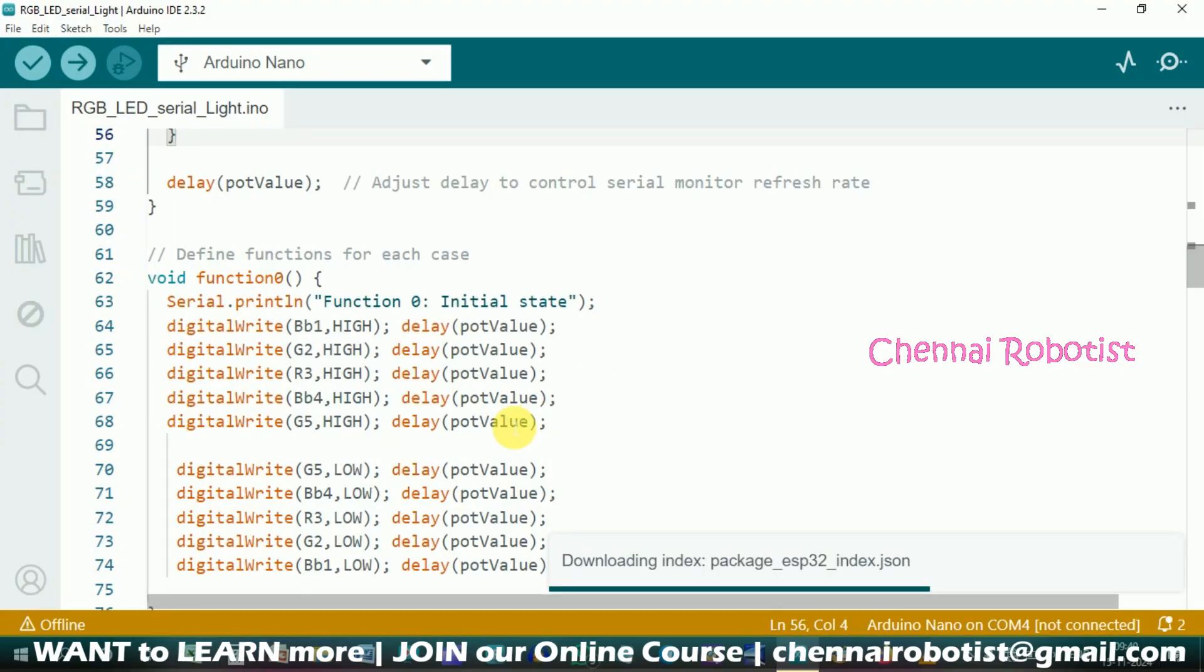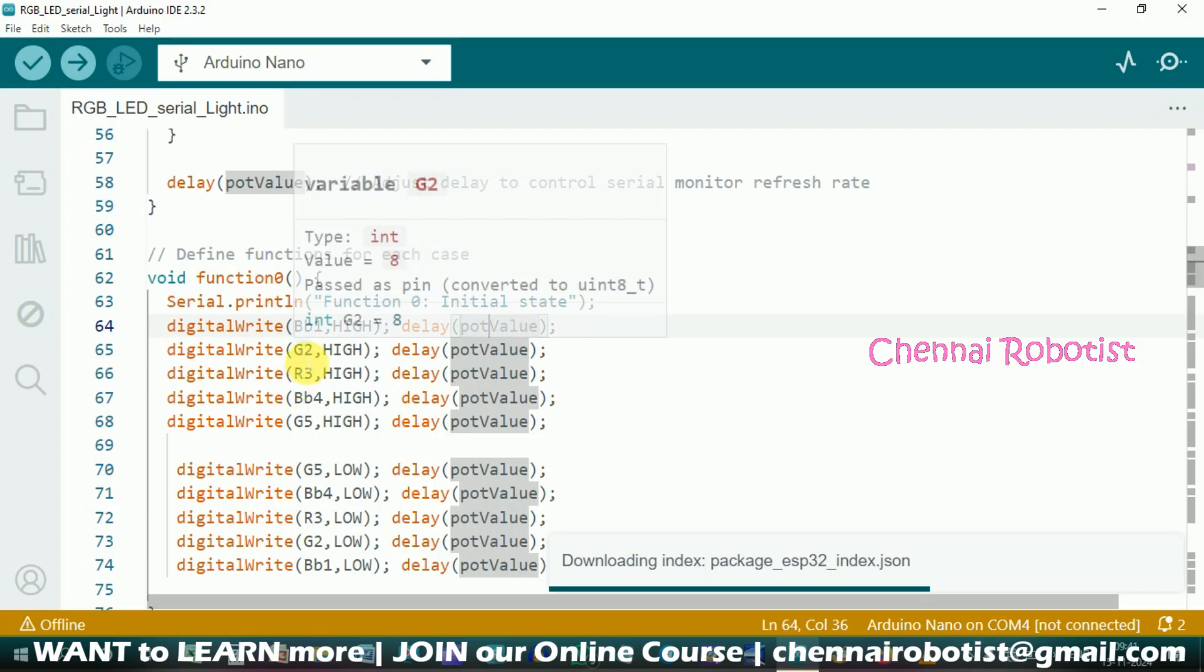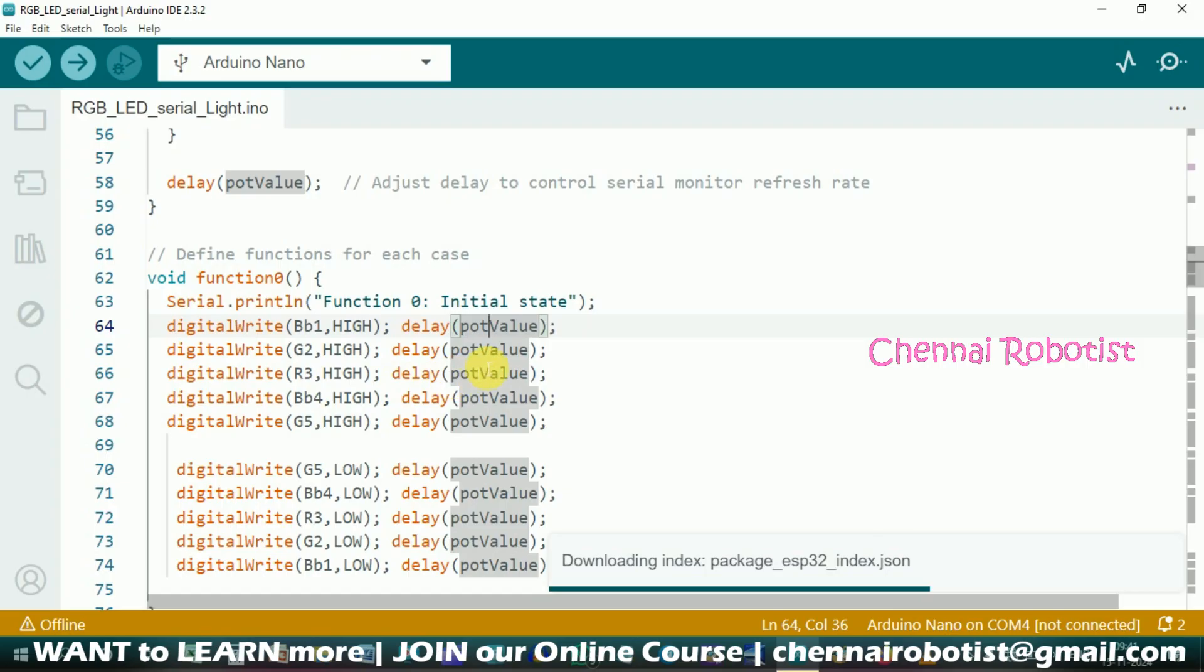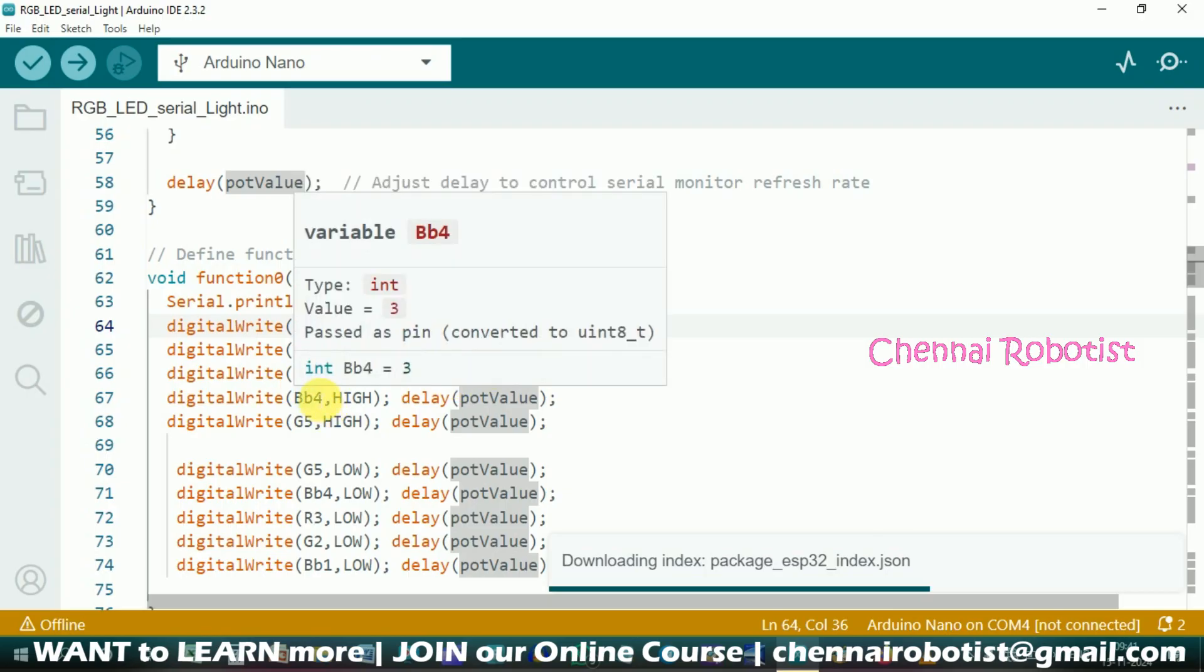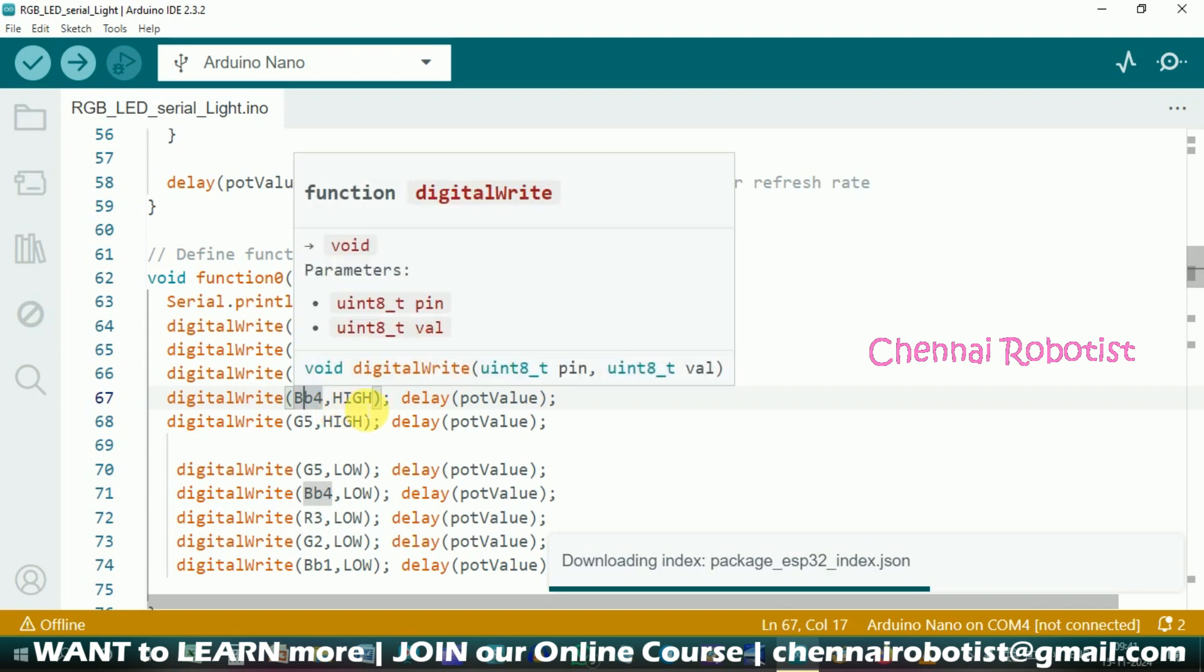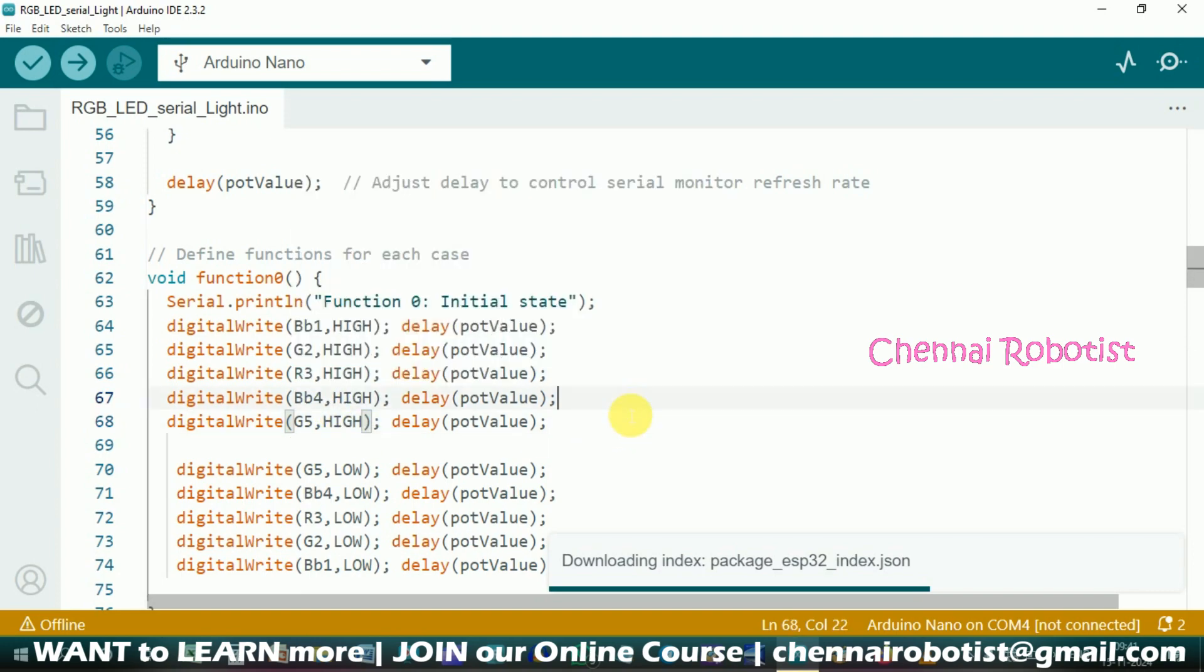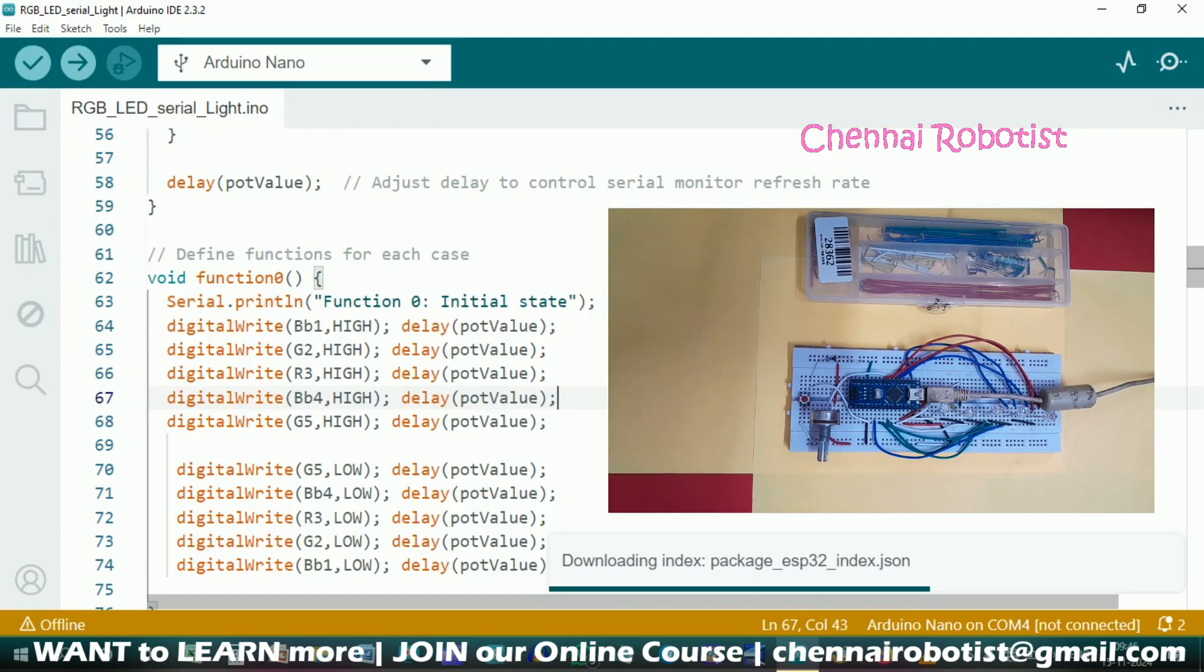Void function 0 - initially this BB1 is going to be high. Then with the delay, as when I turn the potentiometer, there is a delay which I can choose instantly. Then it's going to turn on the green, and then it's going to turn on the red, and then fourth LED blue, and then fifth LED green. Let's see the output of this. I am going to upload the code and then turn it on.